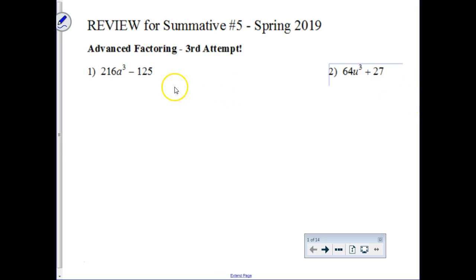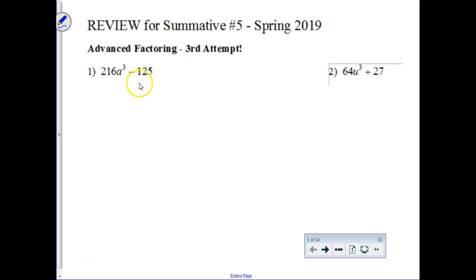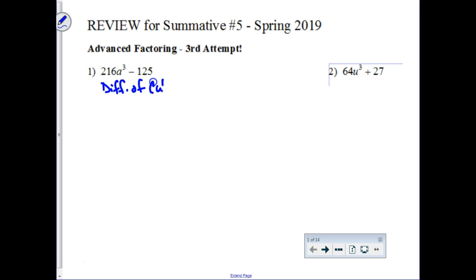The first part of the flowchart says to look for a common factor. There's no common factor in this first question, so we're going to dive into our factoring patterns. This is the difference of cubes. What I would love to see on your paper is write down, or an abbreviation even, of difference of cubes, and then write down the formula you're going to plug into.